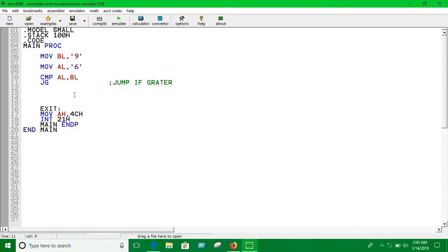If AL is greater than BL, then we're going to say AL is greater. If AL is not greater than BL, then we will say BL is greater. So if AL is greater than BL we jump to a label, otherwise we say BL is greater than AL.